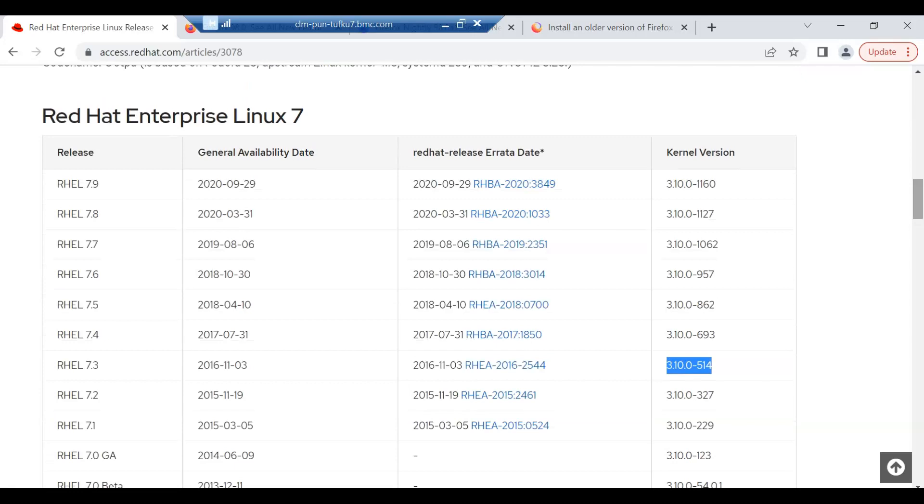So this is a page where Red Hat lists all the available releases for a particular operating system. So for Red Hat 7, as we can see, the latest release is 7.9 and the kernel version is 3.10.0-1160.